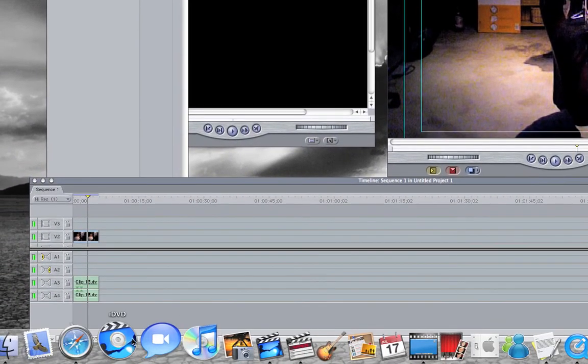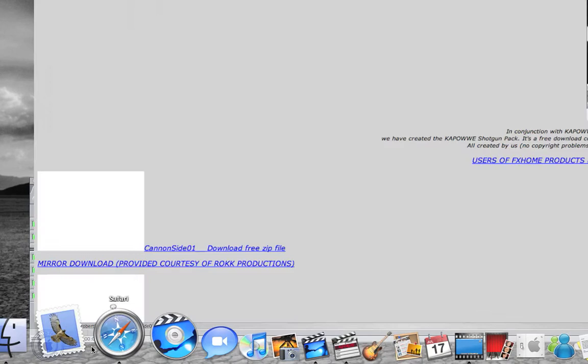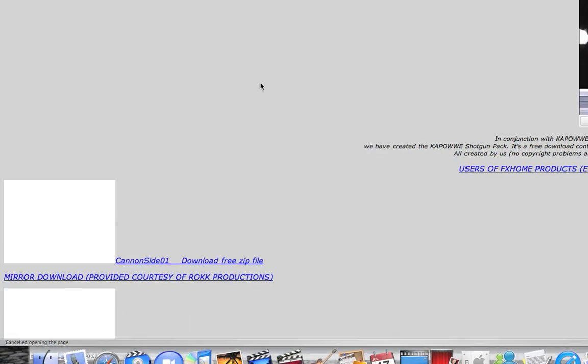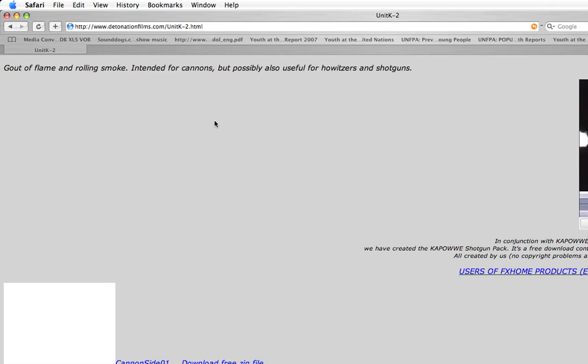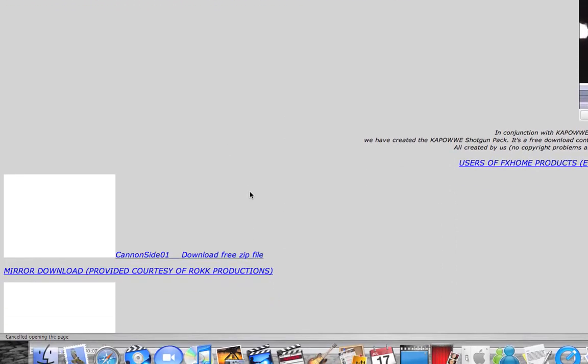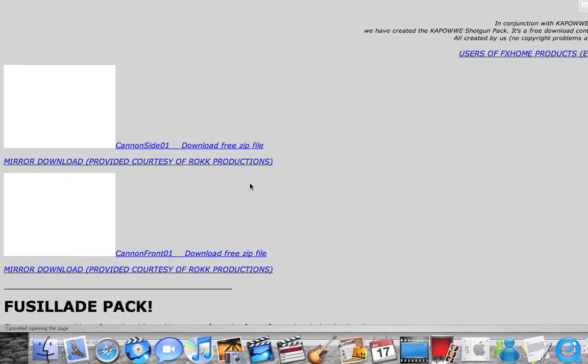To get the muzzle flash, you're going to go to detonationfilms.com. I already have it up. I'll provide it in the description.